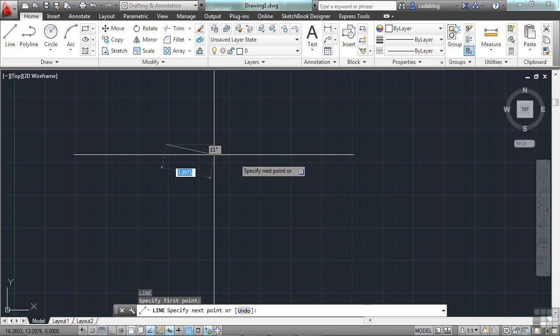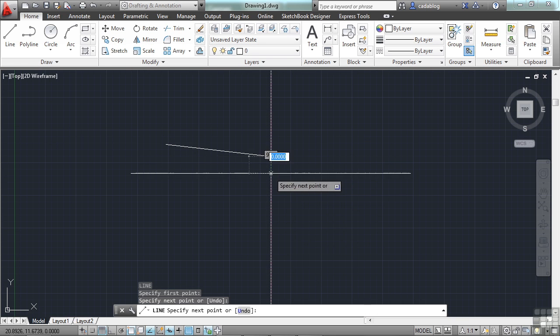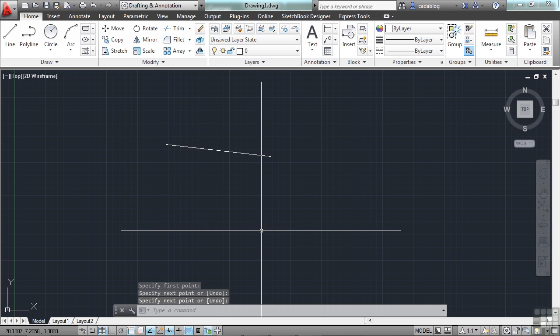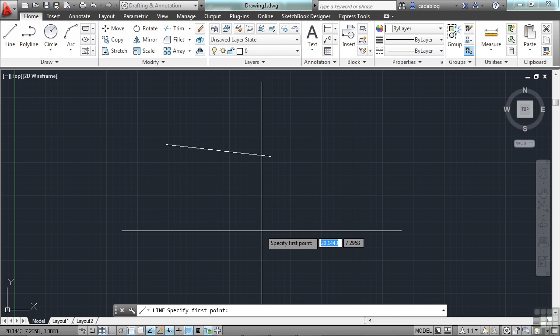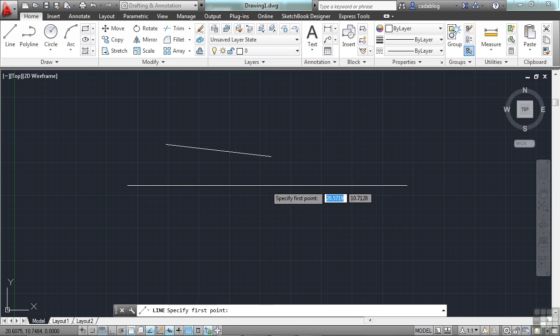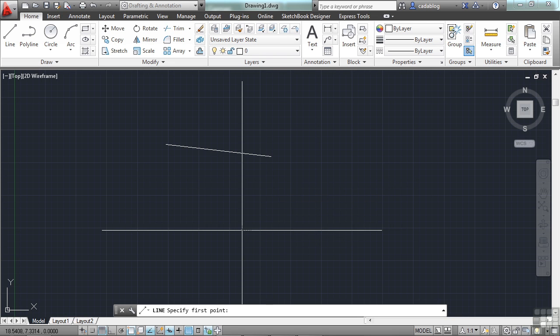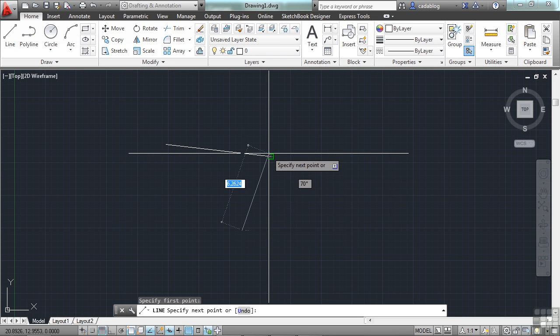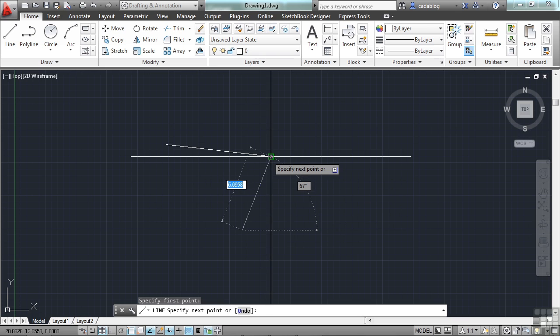You draw a line or any other object, for that matter, and you draw another line again. Now, since my OSNAPs are on, my running OSNAPs, when I go to draw a line, I can automatically snap to the endpoint of that line. You see that green box?